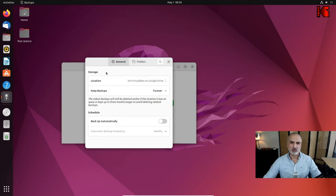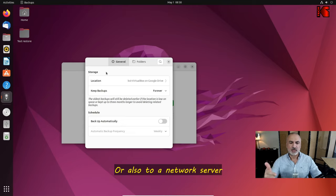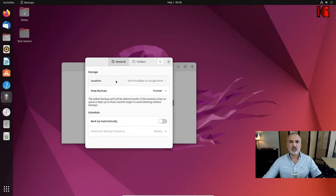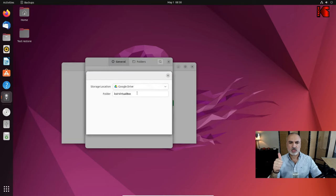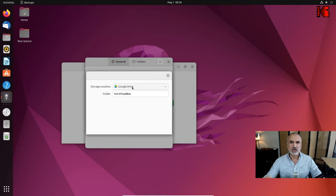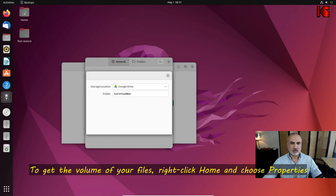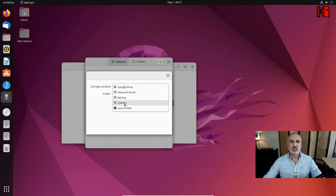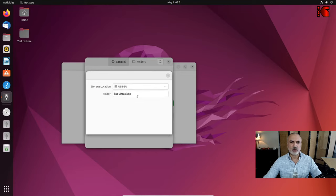In Preferences it will ask where you want to save the backup. It's always a good idea to save the backup off the PC — if the disk crashes you'll still have access to it. Save it to the cloud or to an external USB drive. Here I've inserted an 8 GB USB key. Click on Storage Location, choose your USB key, and leave the folder name as the PC name — in my case 'kst-virtualbox'.